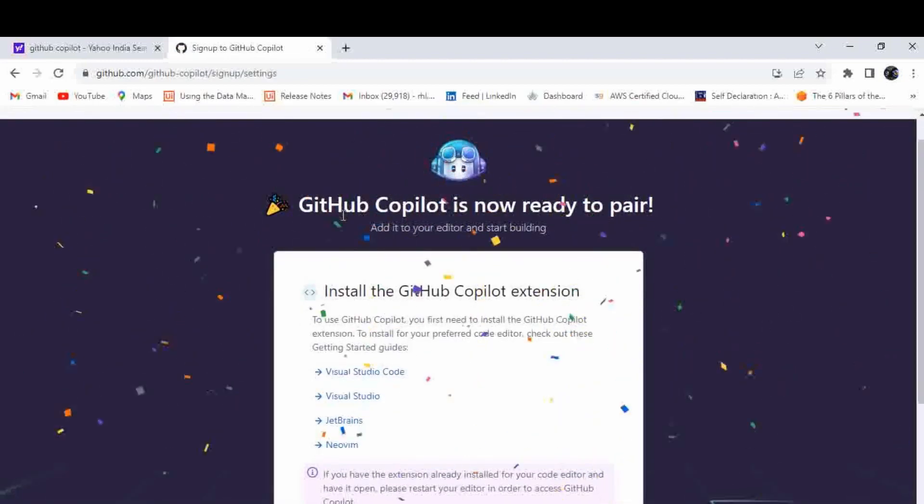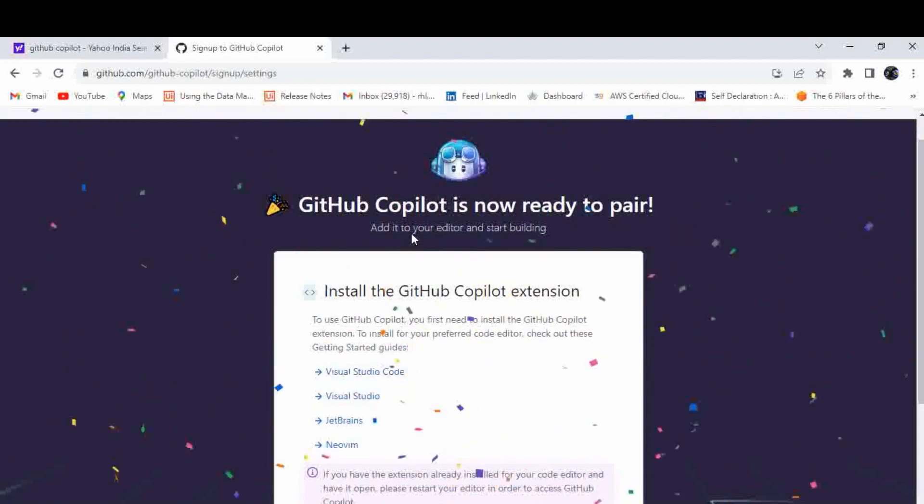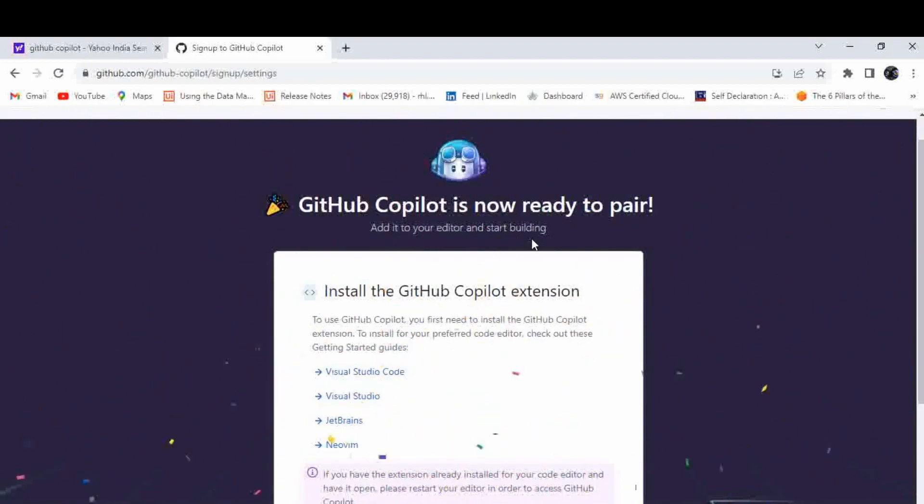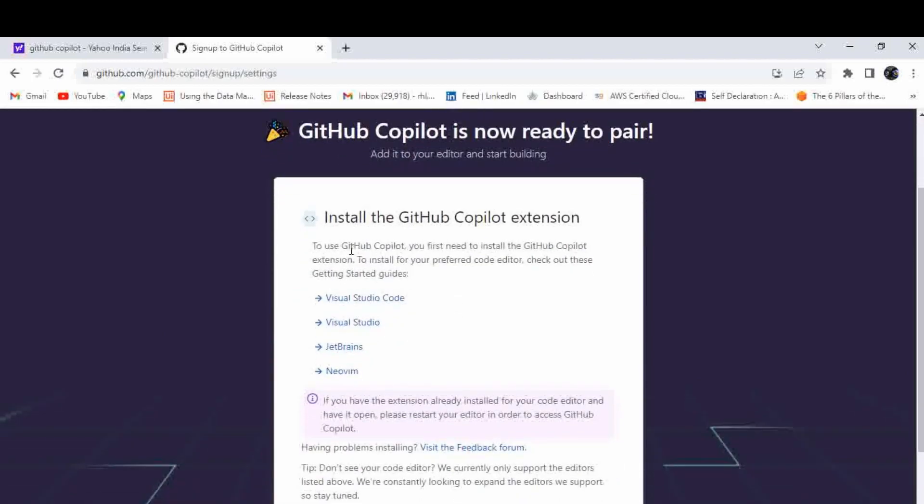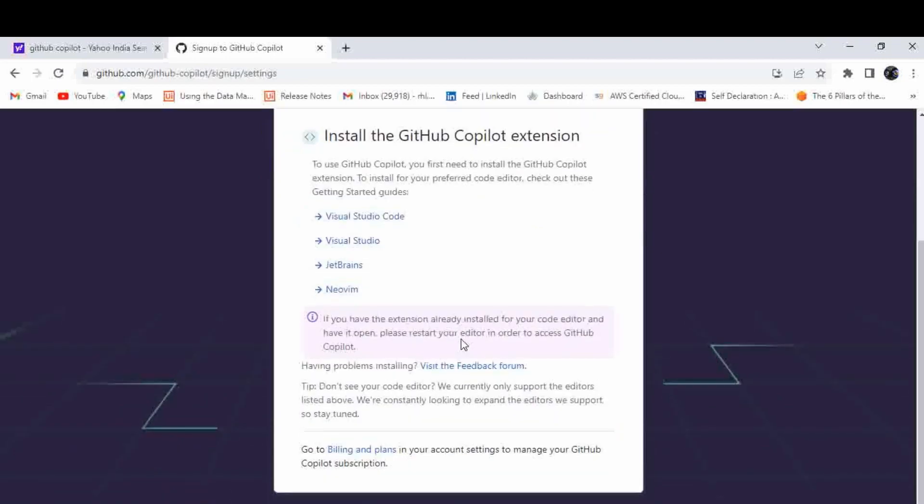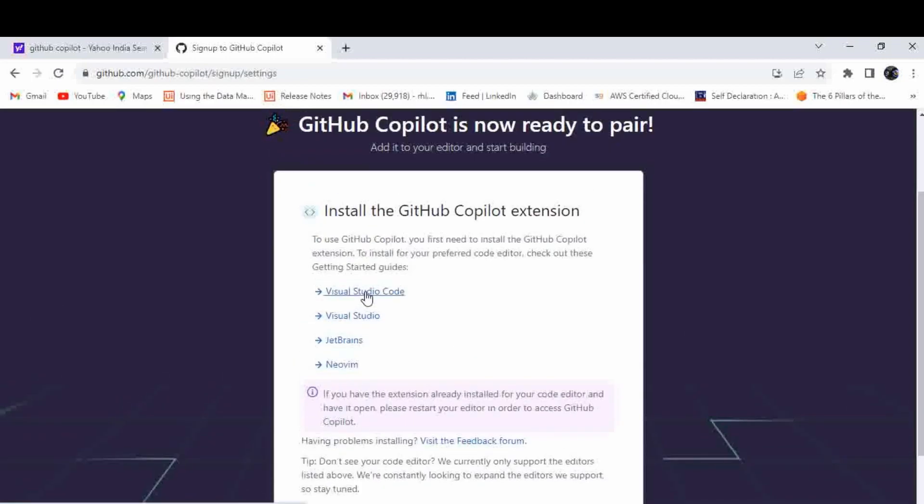Now you'll be able to see GitHub Copilot is now ready to pair. Add it to your editor and start building. Here you can see it is providing how you can install the Copilot extension in different IDEs as well.